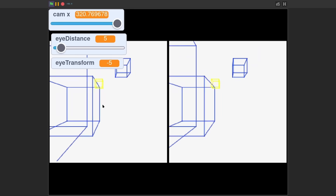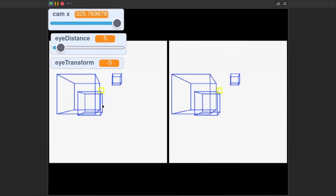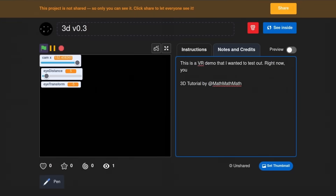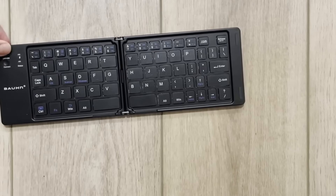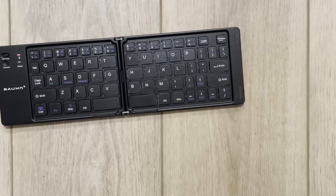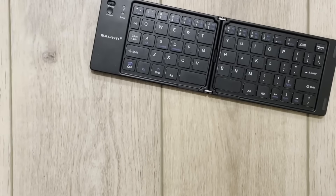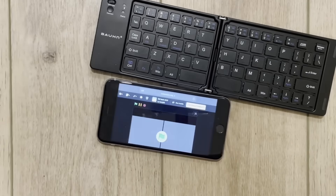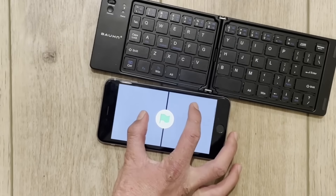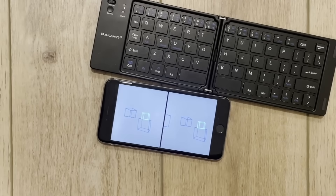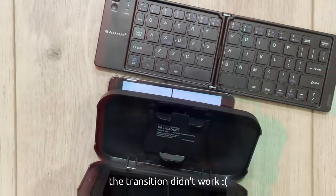We also have to shrink the display by adjusting the boundaries so that there is enough room to display twice. And that's basically it. Now it's time to publish. We can then pair it with a Bluetooth keyboard, open it up on a phone, zoom it in, and then shove it into the headset.